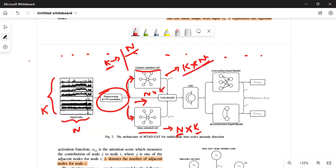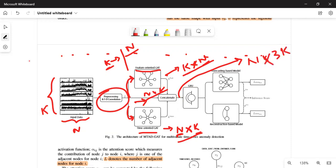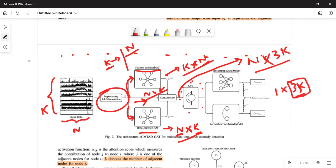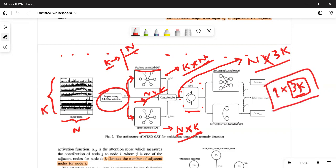Finally, we concatenate three matrices: the feature-oriented GAT output (k×n), the original input (n×k), and the time-oriented GAT output (n×k), stacking them across the feature dimension to get a matrix of dimension n×3k. This concatenated matrix is then passed through a GRU to compress the information across all n timestamps into one timestamp, giving an output of dimension 1×3k.